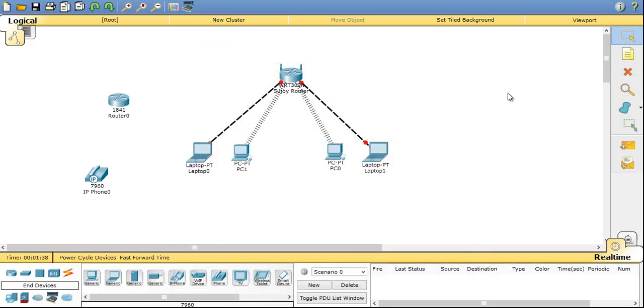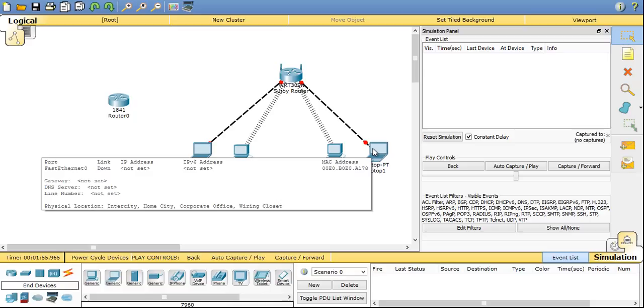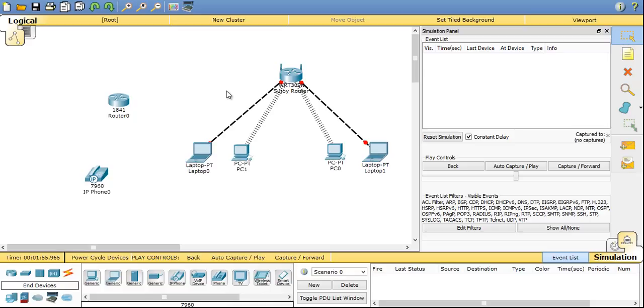Now few more features of the packet tracer software. Here you can see real-time is written. That means it's now working in real-time. You can also switch to simulation mode where you can actually trace a packet which is being sent from let's say this device to this device. How the packet travels in the network you can actually see or visualize it using the simulation mode.